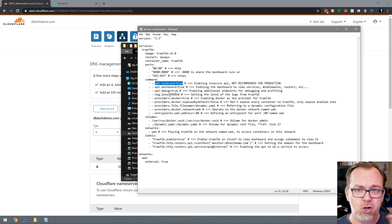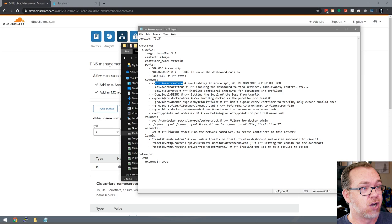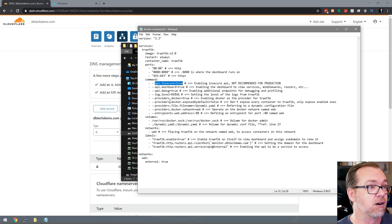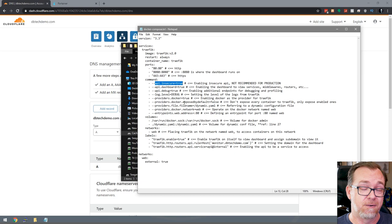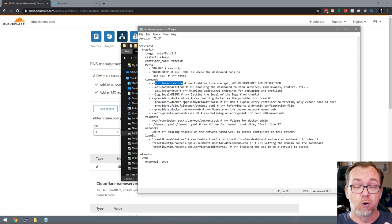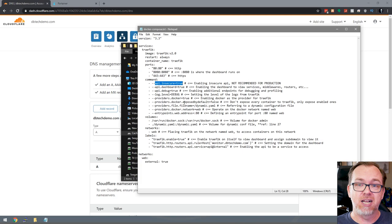Providers docker equals true — this just tells Traefik to communicate with Docker. Providers docker exposed by default: I recommend setting this to false, like I've got it here. Basically if you set it to true, then everything on your Docker server will be exposed to Traefik, and I'm sure there will be things on your server that you don't want exposed to the internet. Set it to false and then you can manually turn containers on one by one as you need to.